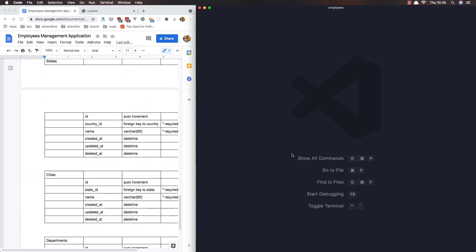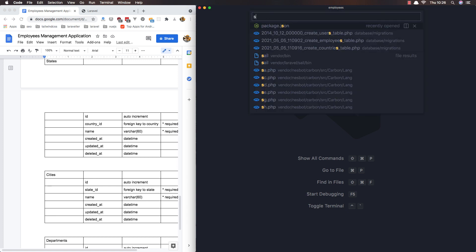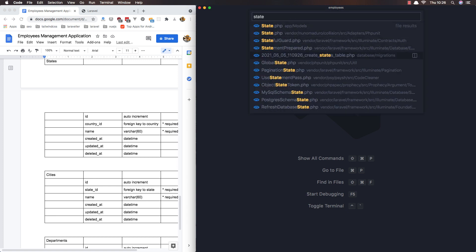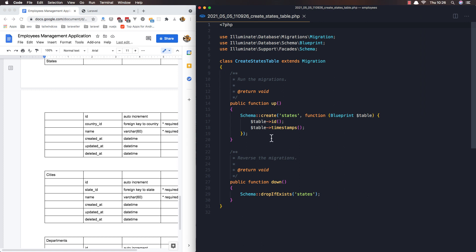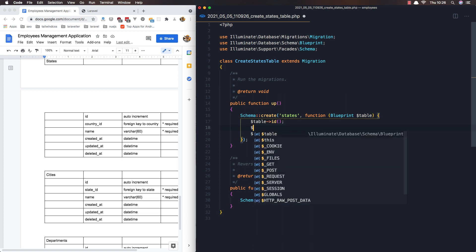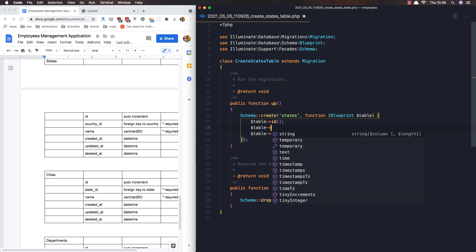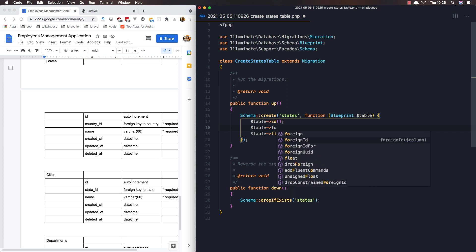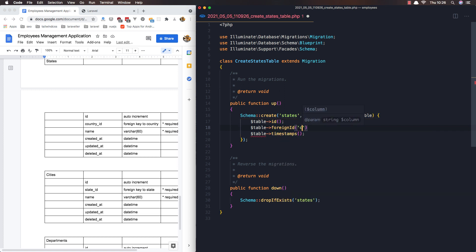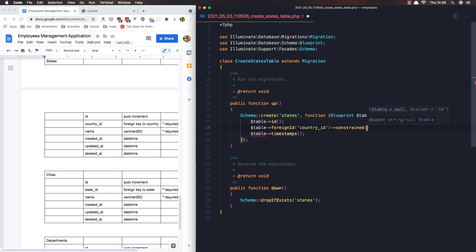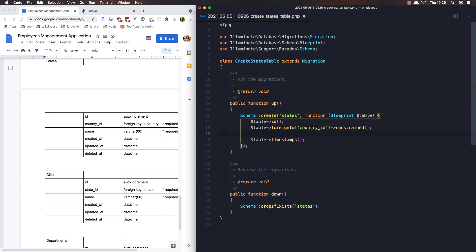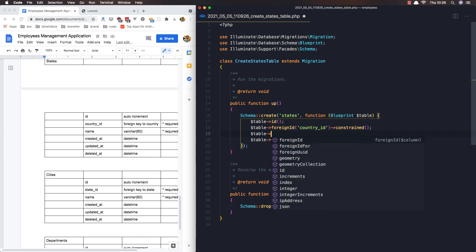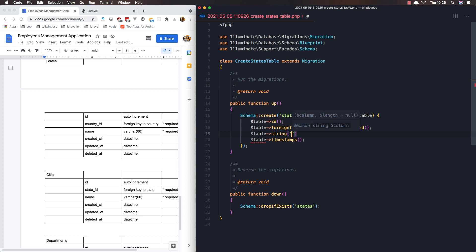Open the states table. Here we have the country ID, a constraint, and the name — string name. And that's it. Save.